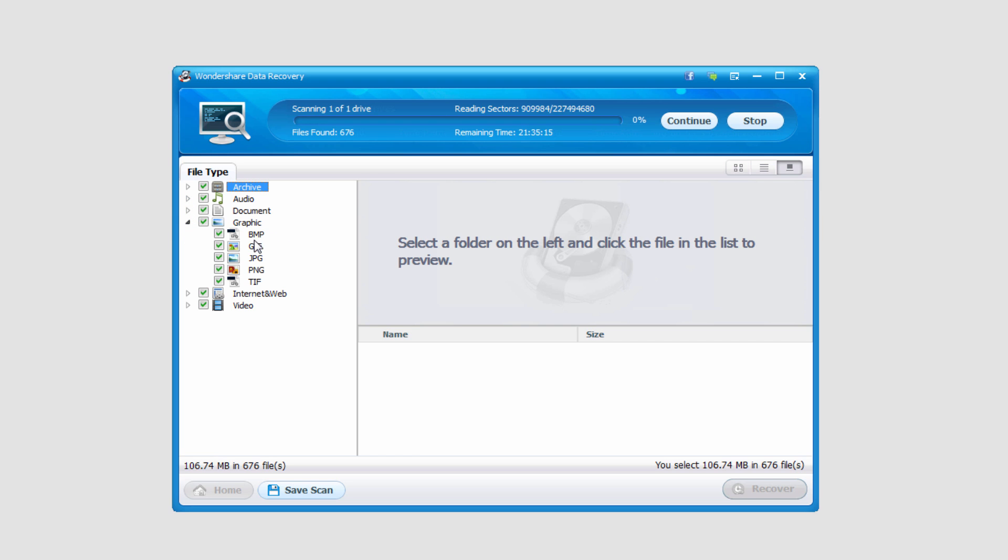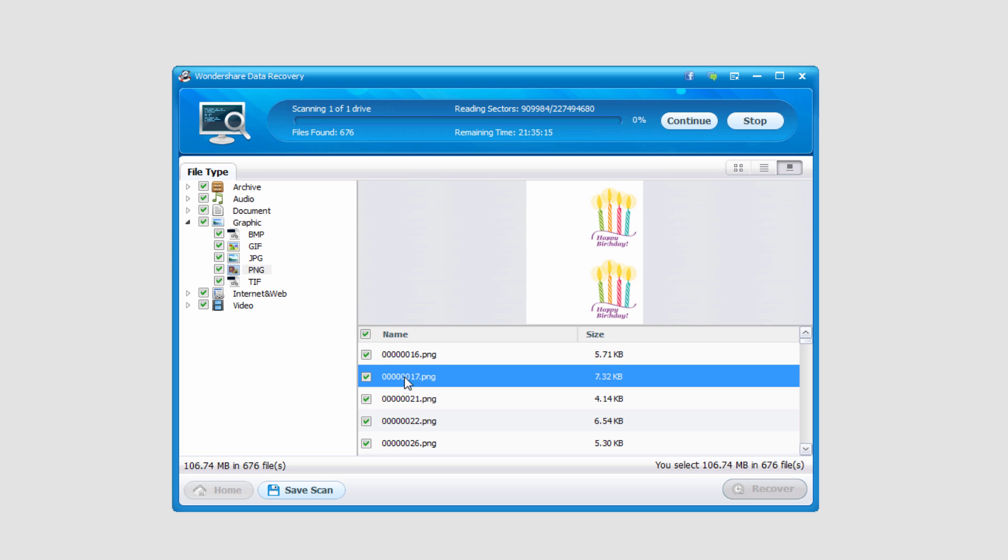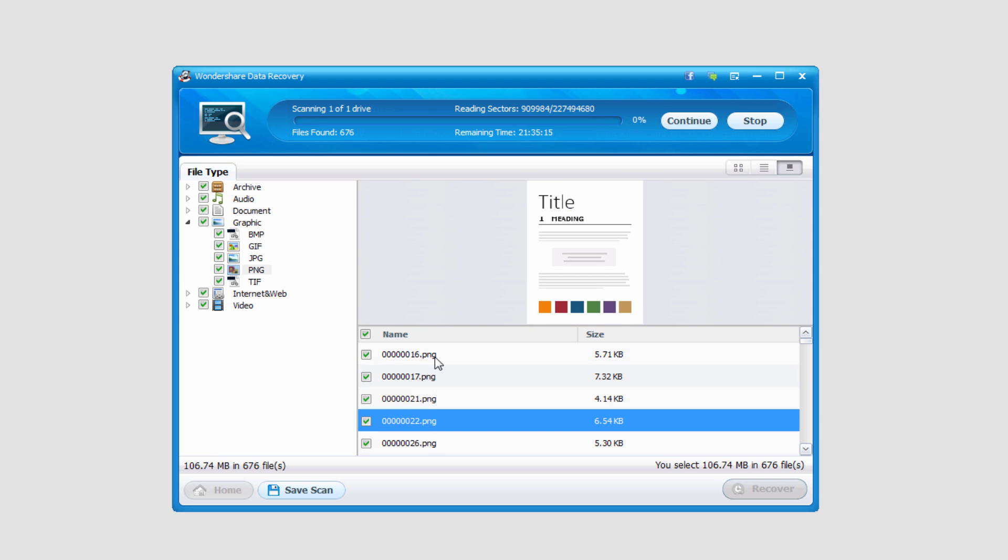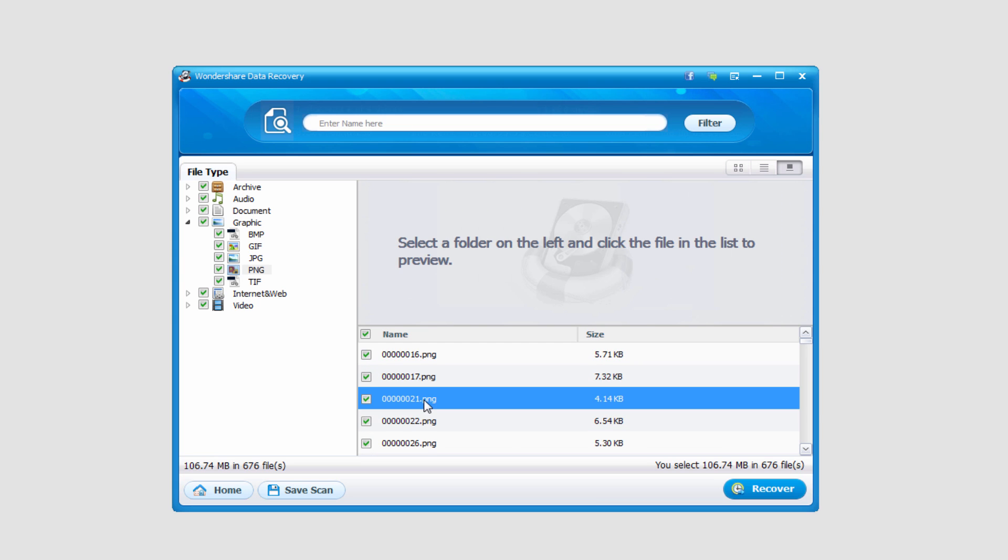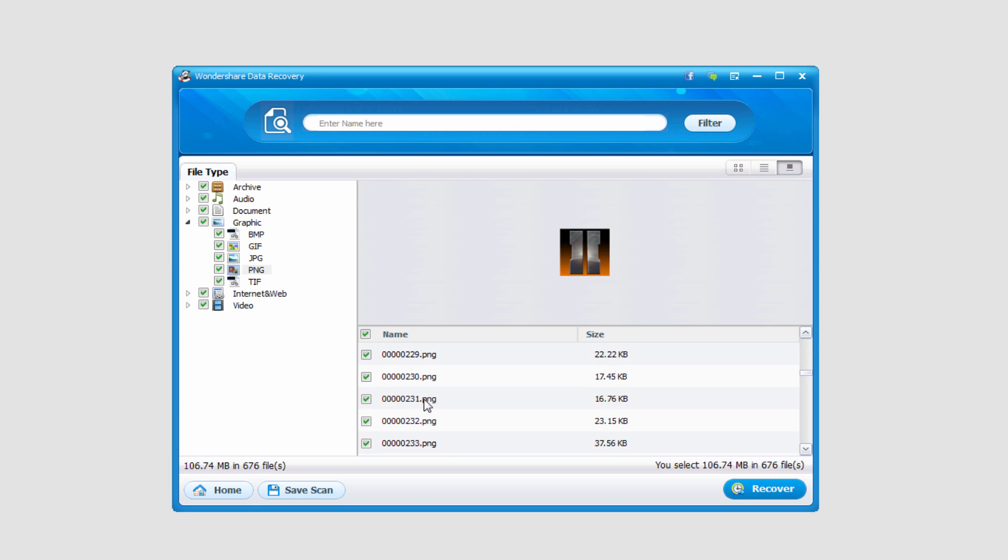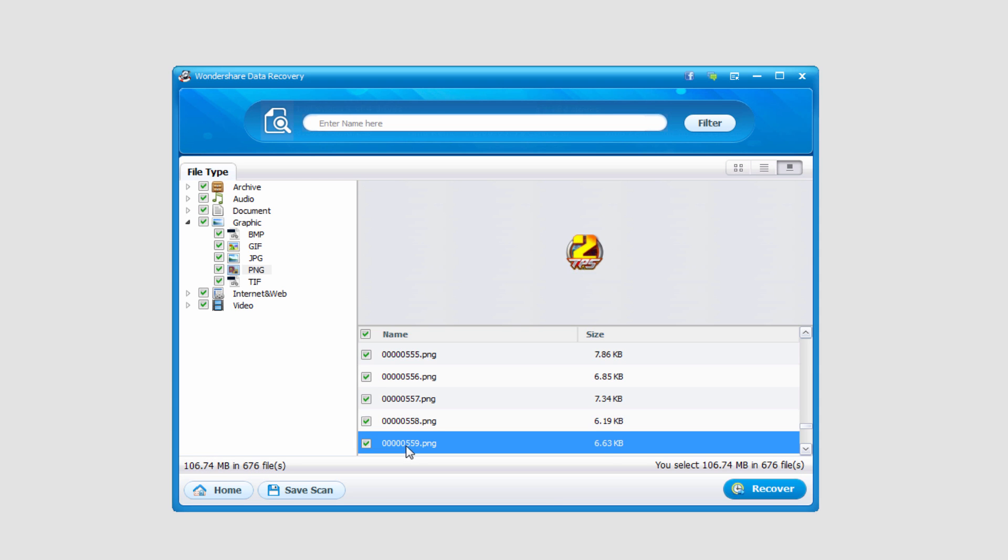It looks like we found some graphics here. We found some image files. You can see these are just some random image files. It's actually found quite a bit, and it's found 676 files and it's a total of 106 megabytes.